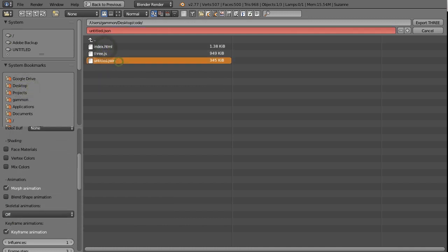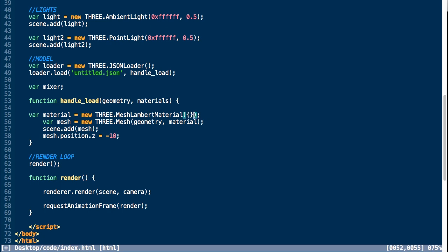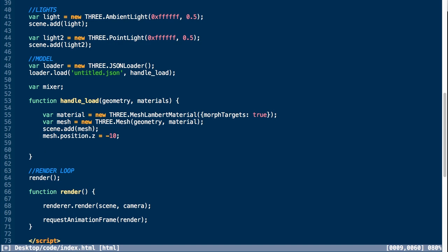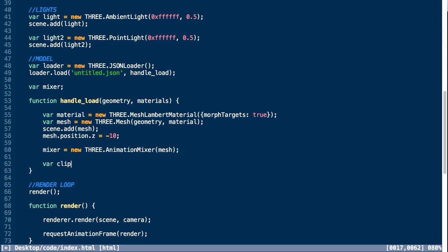Let's go back into code. We're going to replace our material with a Mesh Lambert Material, and then we're going to set a property of morphTargets to true. This tells the material that it uses morph targets. Next, we're going to create an animation mixer. This is a player for animations on a particular object in the scene, so we need to pass in a reference to our mesh that's going to be animated. Next, we're going to create an animation clip. This is a reusable set of keyframe tracks that represent our animation.